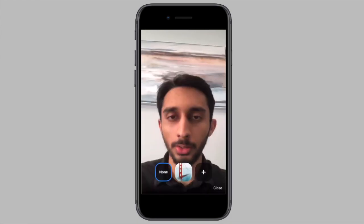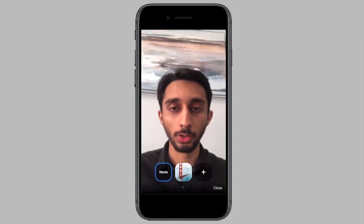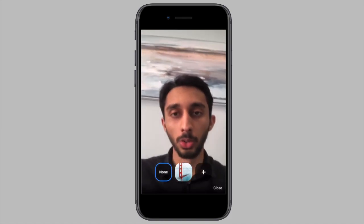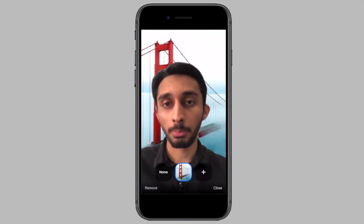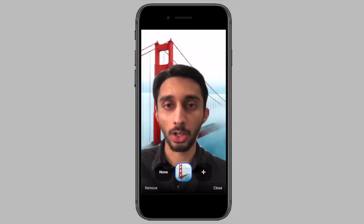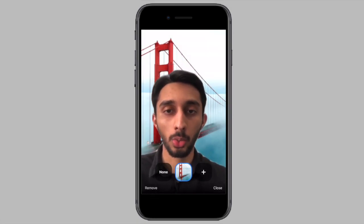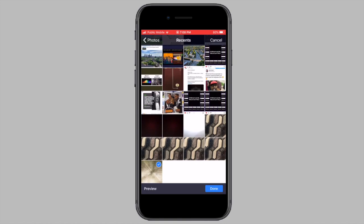If your device is supported, you can choose the default Zoom virtual background, which is the Golden Gate Bridge. Or if you tap on the plus icon, Zoom will allow you to pick a photo from your phone that you can set as the virtual background.